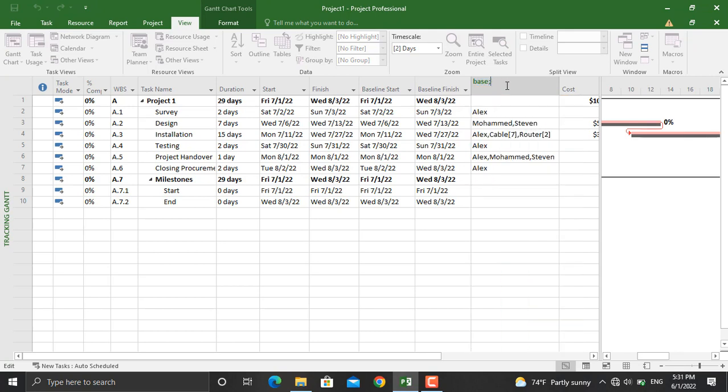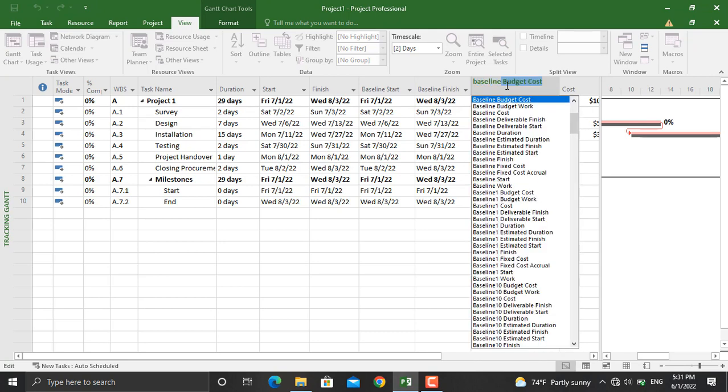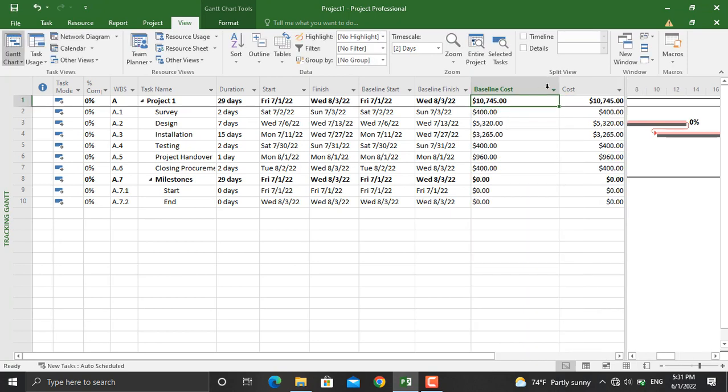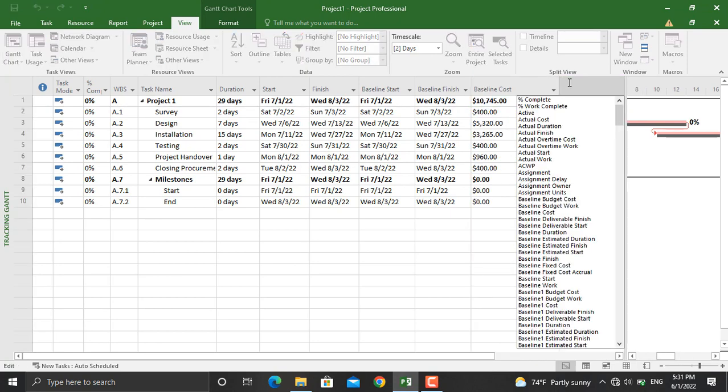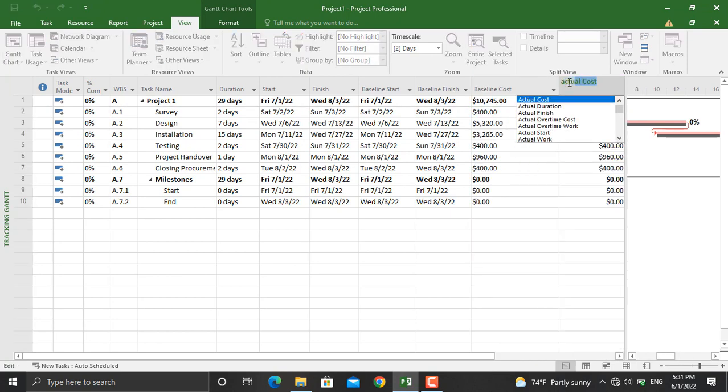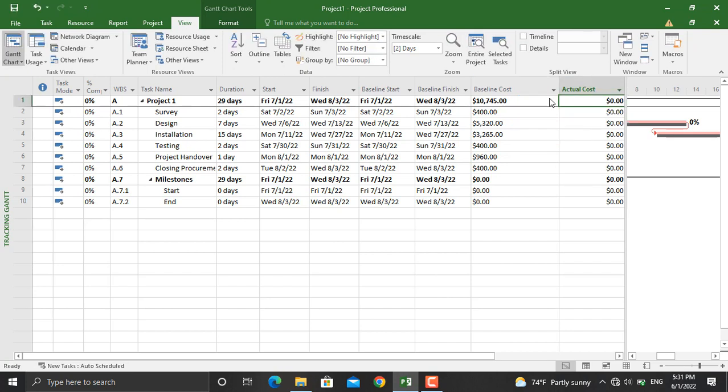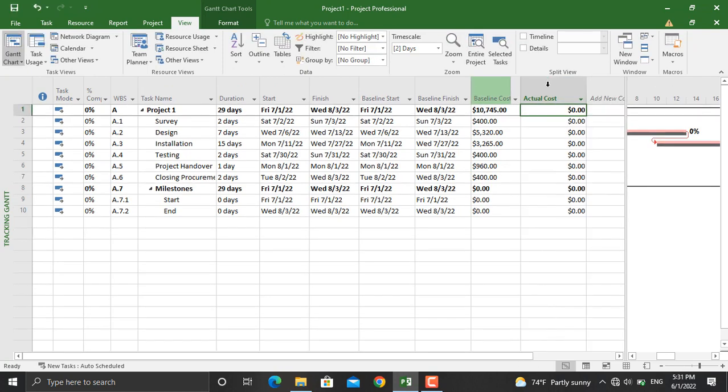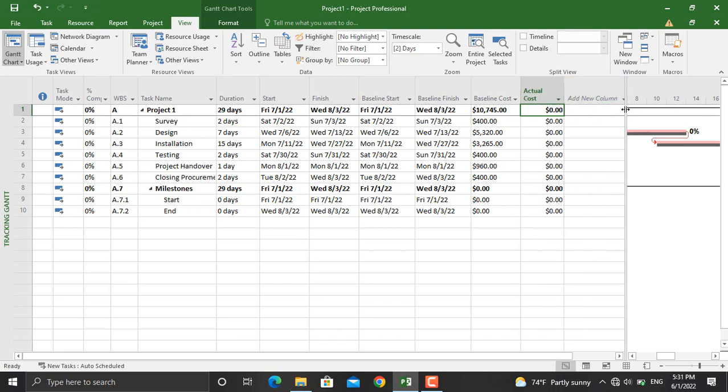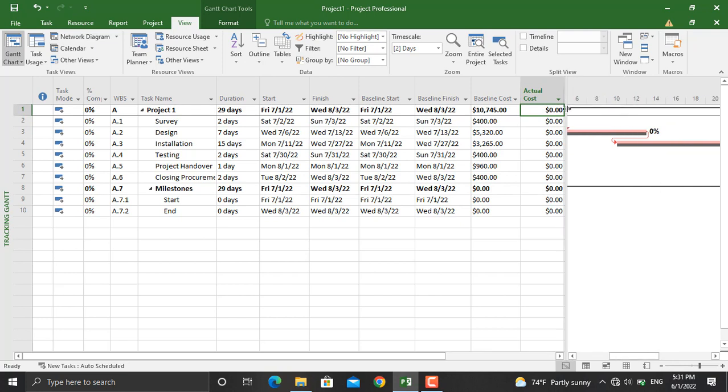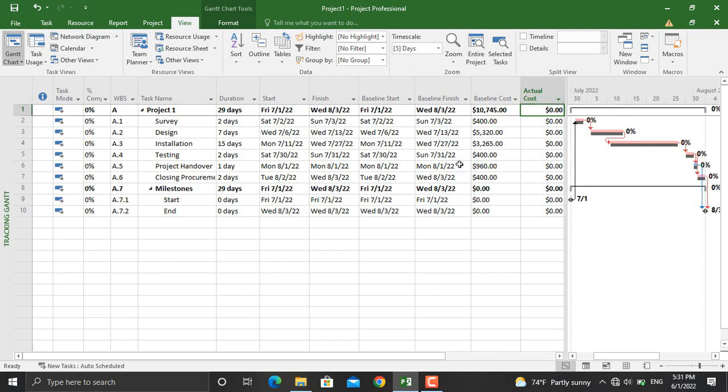And in here you will add the actual cost. Now if you wanted to measure different things in your project schedule—the actual cost, the earned value, and everything—you can add these columns. Click on the entire project.